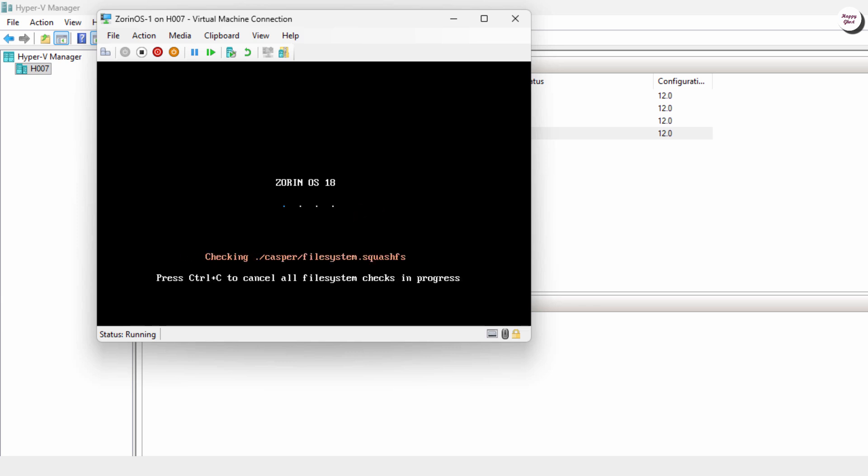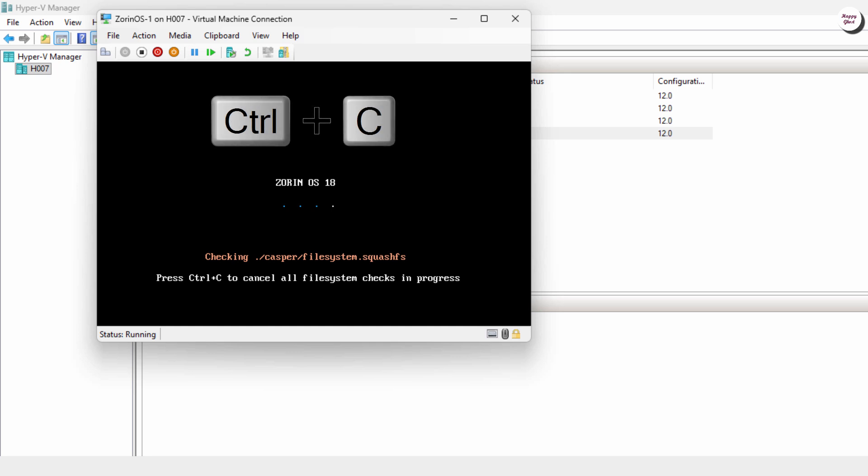At this step, Zorin OS will perform some automatic checks. You can press Control plus C to cancel and continue the installation immediately.